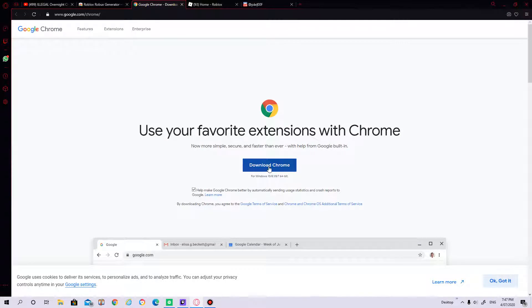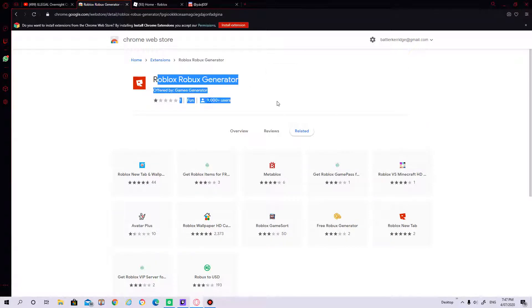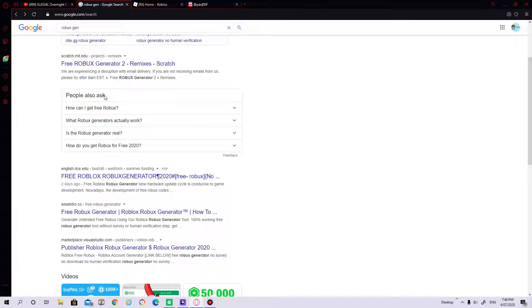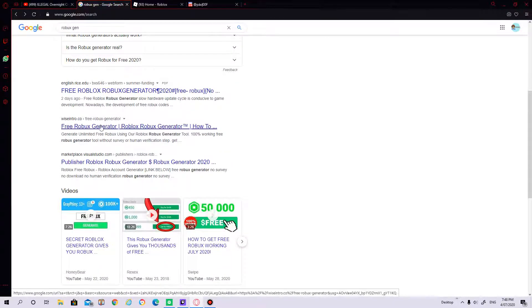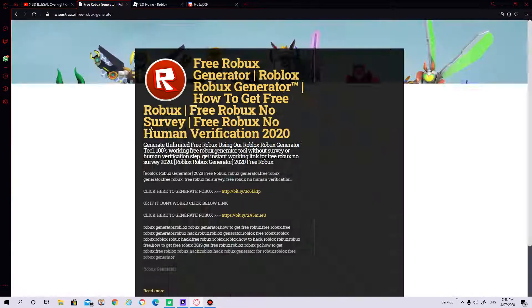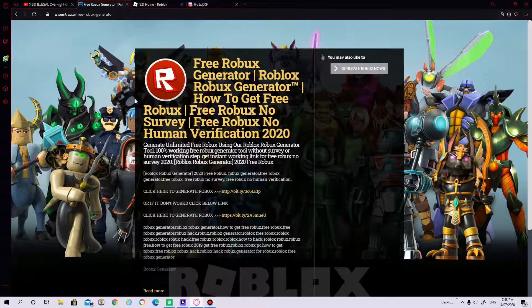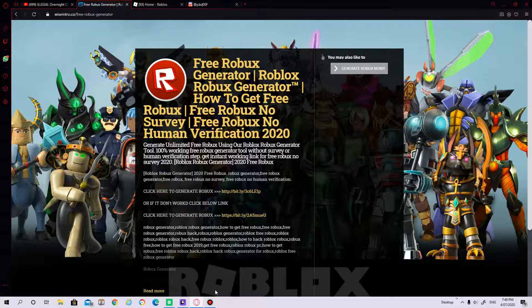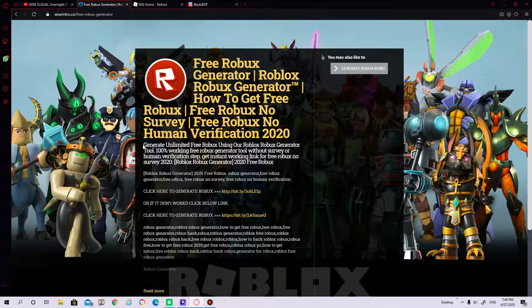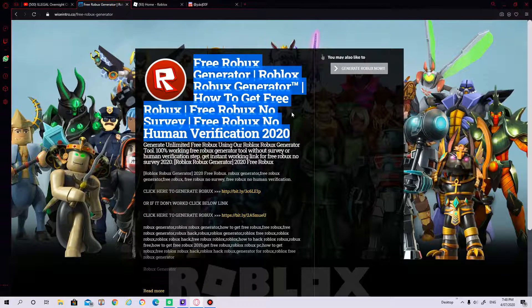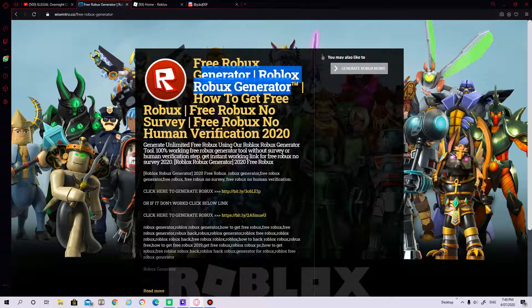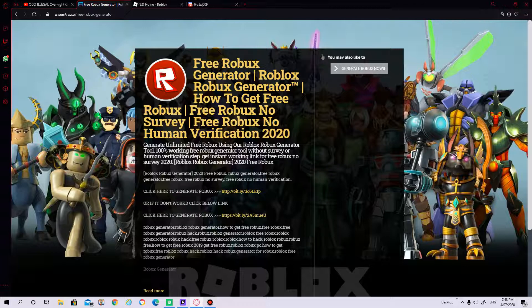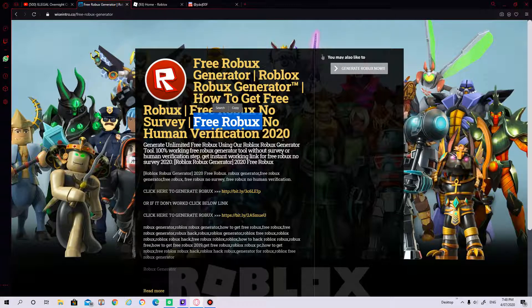This is the Roblox generator. Alright next, let's see this one. Free Roblox generator. Oh, this looks so real. This actually looks so real. I am joking. It is not real, it is fake, it's totally fake. As you can see, they do it as every capital. Free Robux Generator, Roblox Robux generator, how to get free Robux, no survey. 2020.